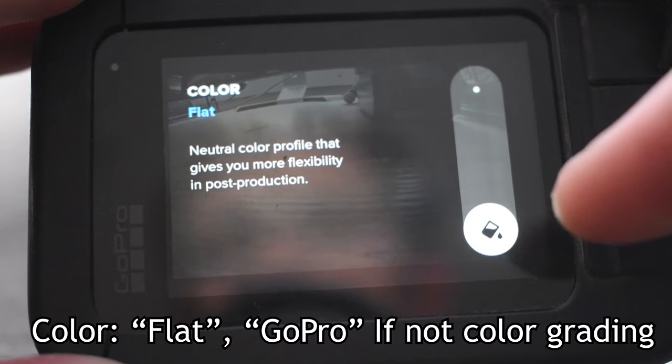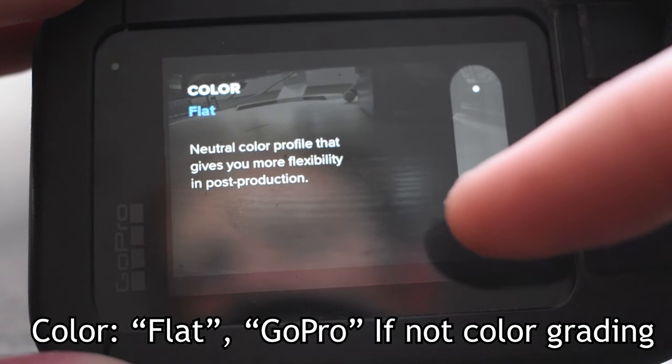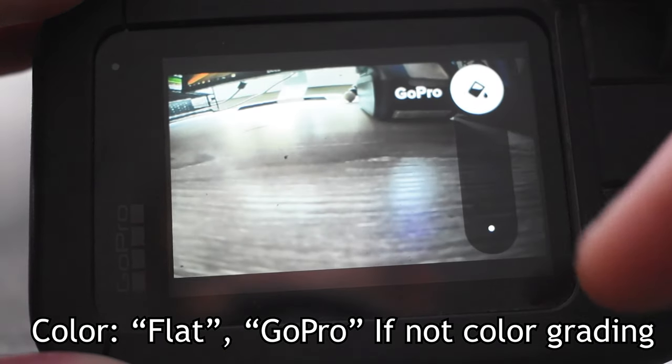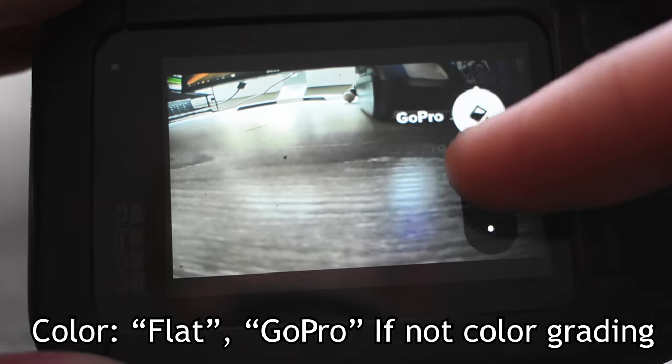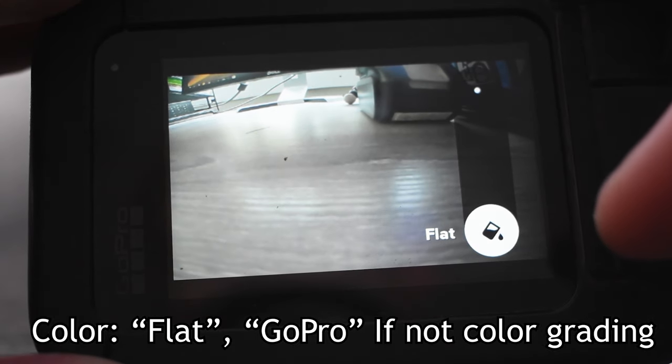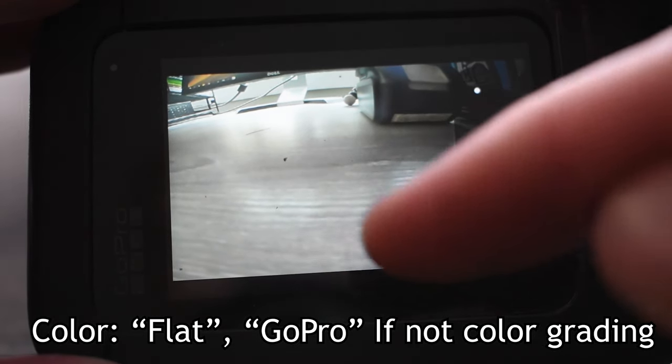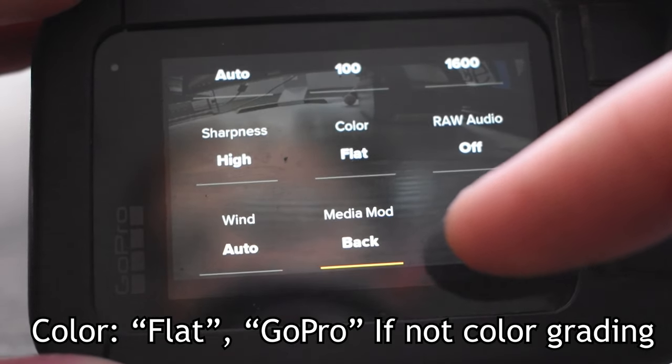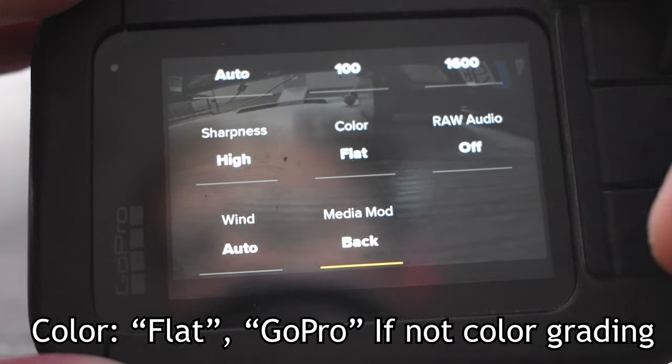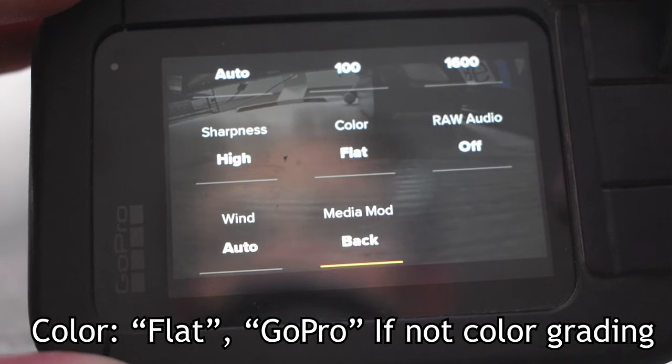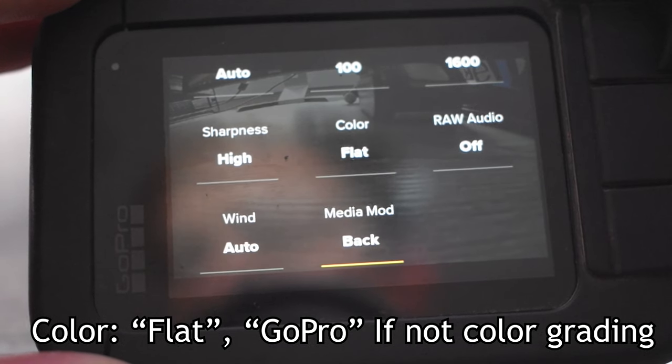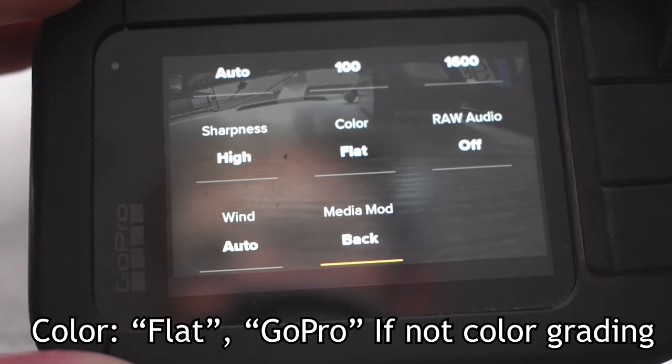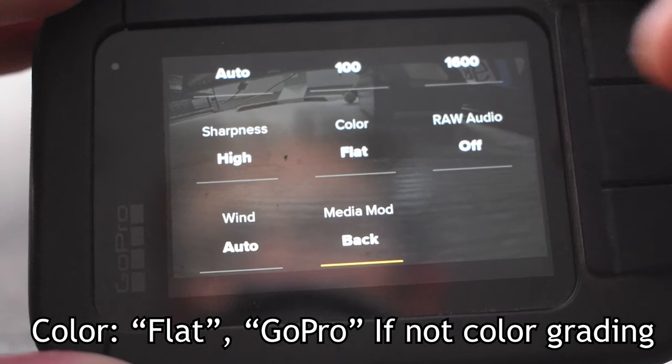Now for color grading, we always leave it in the flat color and not the GoPro color because we do our own color grading, which if you want a quick rundown on that, we'll be showing that later in the video how you can quickly color grade your video to make it look extra crispy and really nice. So for that reason we're going to leave it on flat.